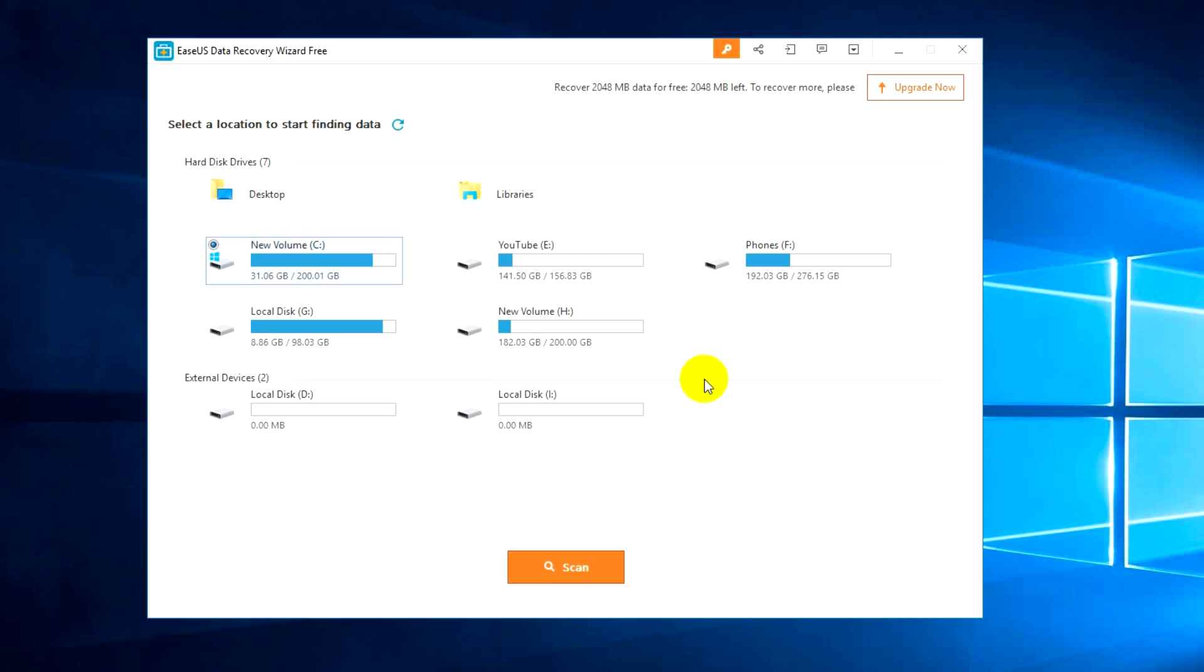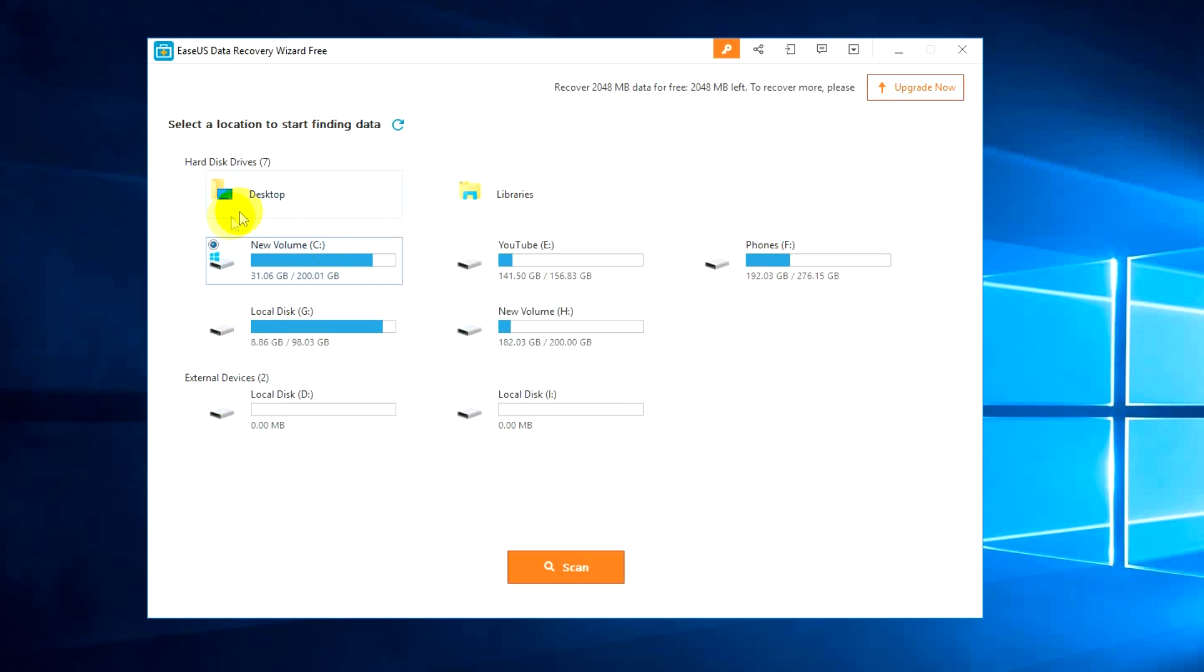Using the free version you can recover up to 2 gigabyte files. Right now we have installed the free version and you can see this is the main screen. Here we have options to recover data from hard drives and external devices.